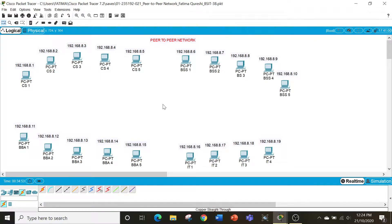Cisco Packet Tracer is basically a very useful tool especially for networking students. On here we get to create networks, simulations of networks, and we can even implement these simulations in real life. This is very convenient since networking devices are extremely expensive, so that is why we are making this network using Cisco Packet Tracer.